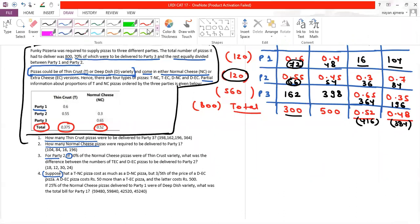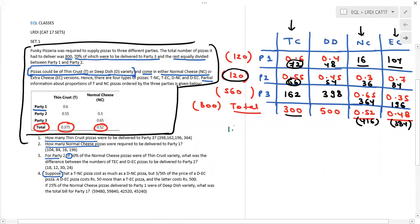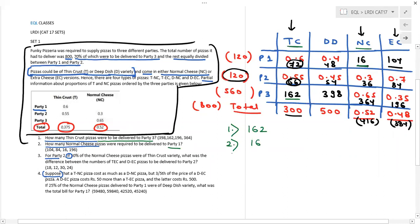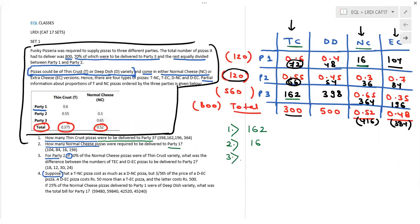Question one: How many thin crust pizzas were to be delivered to party three? Thin crust and party three — the answer is 162. Very straightforward. Question two: How many normal cheese pizzas were required to be delivered to party one? Normal cheese and party one — the answer is 16. Question three is a conditional question because there is an additional condition, signaled by 'if'.